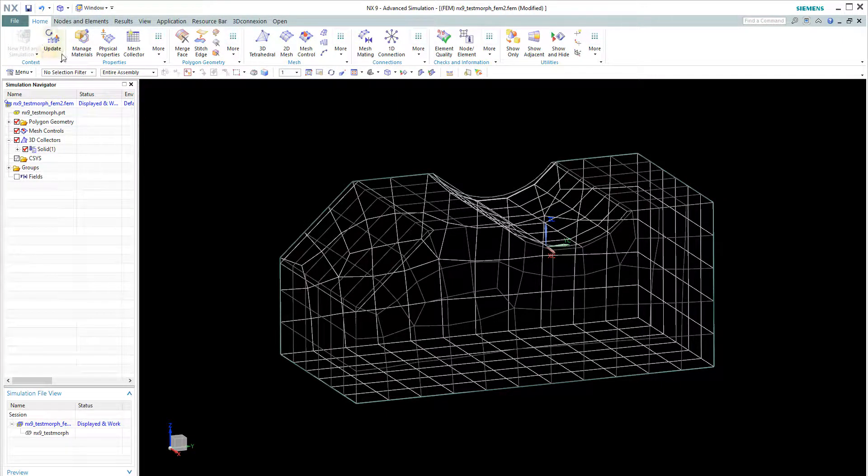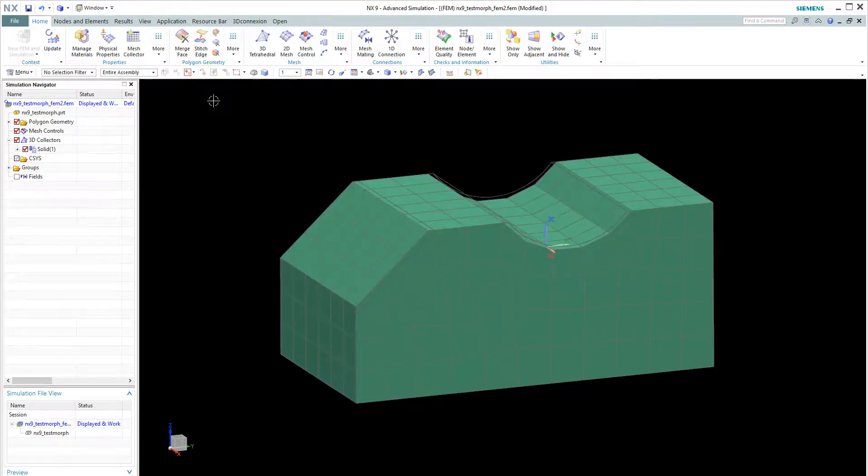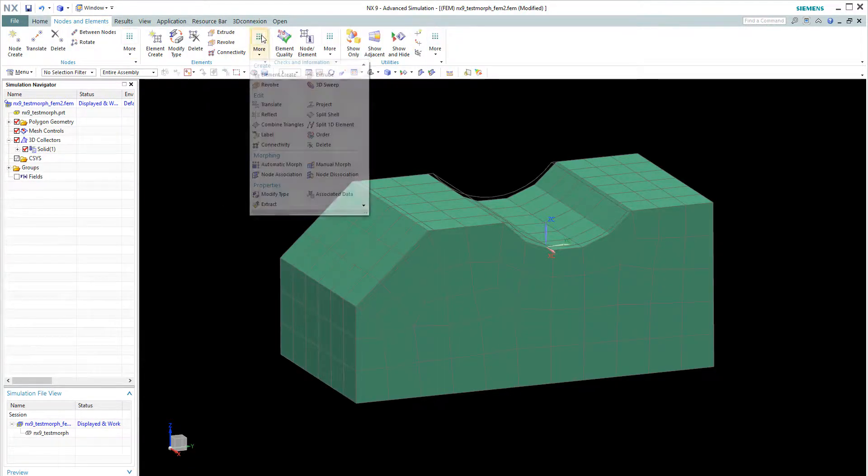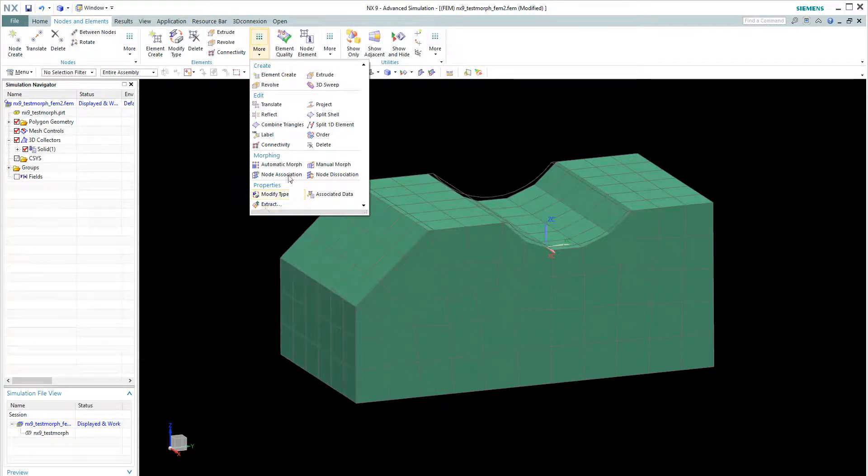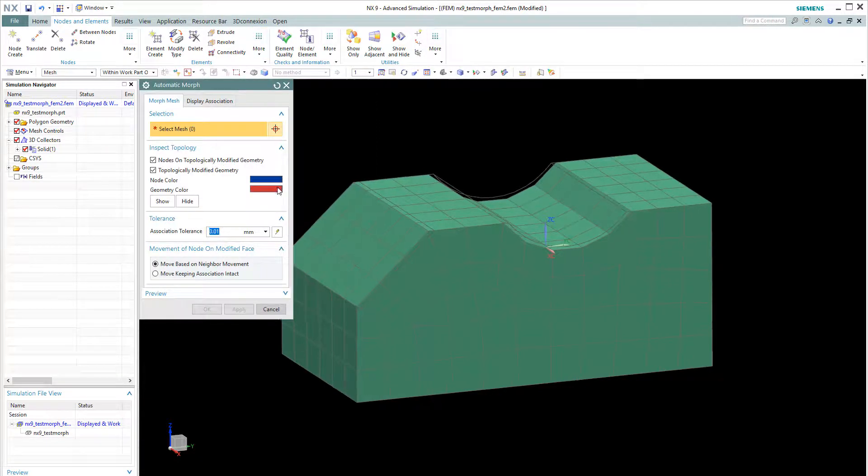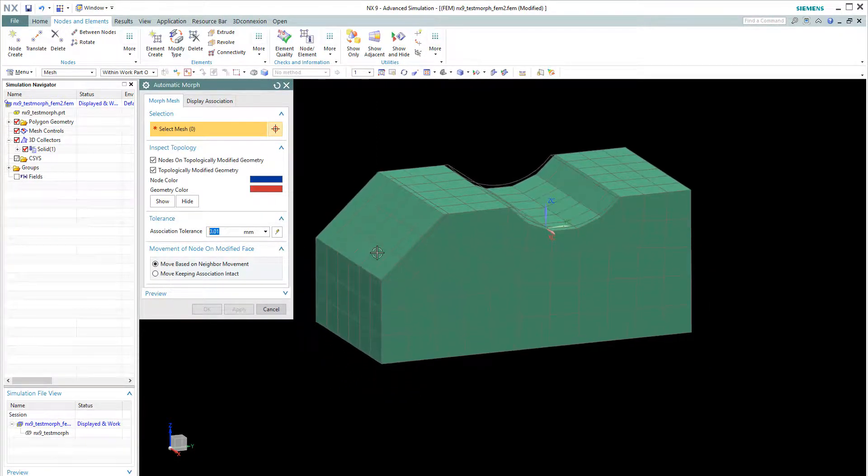We will not be using this command to update the mesh. But we will use the mesh morphing technique, which is here, automatic and left. So this is a one click command, which is very convenient.